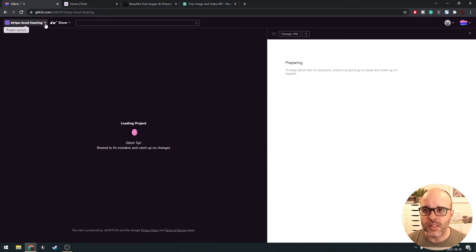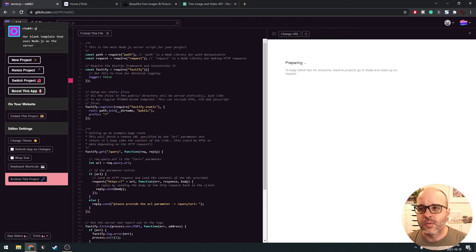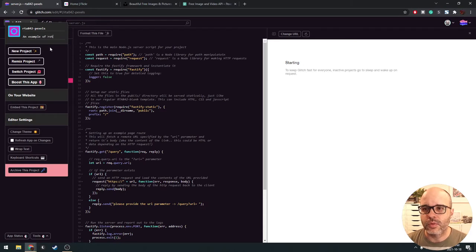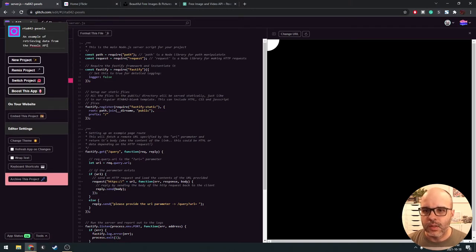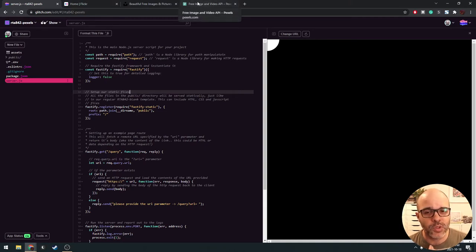I'm going to start by remixing the sketch here and we'll call this Pexels. Pexels is going to be the name of the API we're going to use. There are a few different APIs we could turn to if we want to do image searches — doing a search based on some keywords and then getting a list of images back that we can import into our sketch.